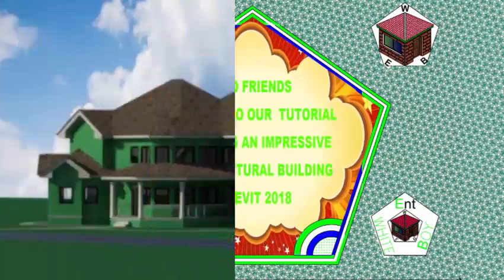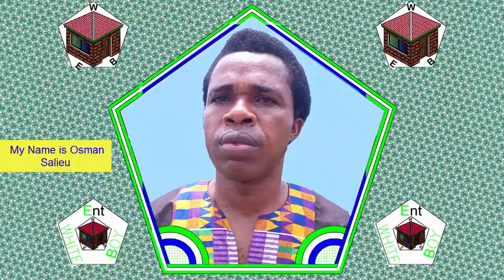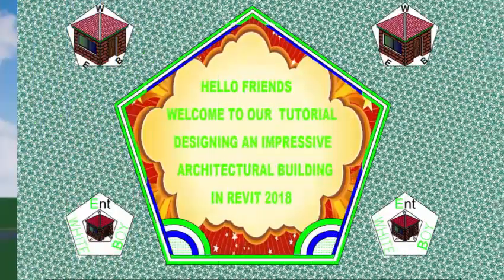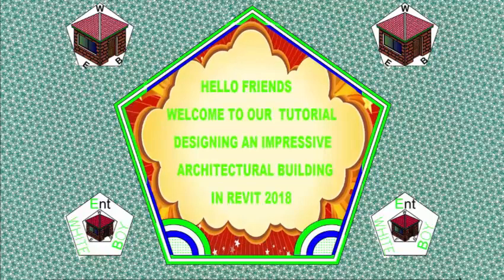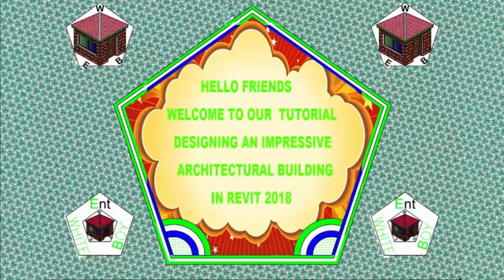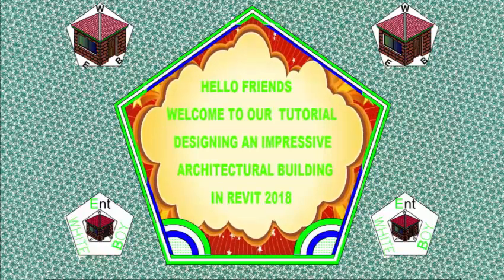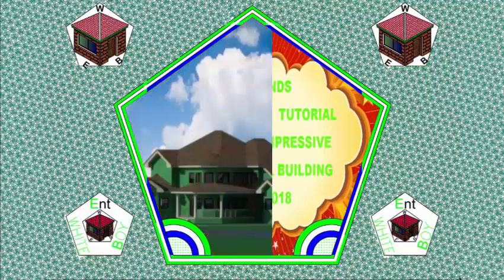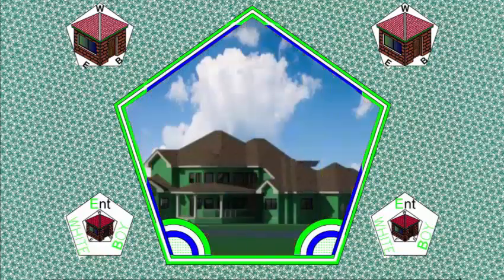Hello friends, my name is Usman Saliou. Welcome to the tutorial, Designing an Impressive Architectural Building in Revit 2018 Metric.